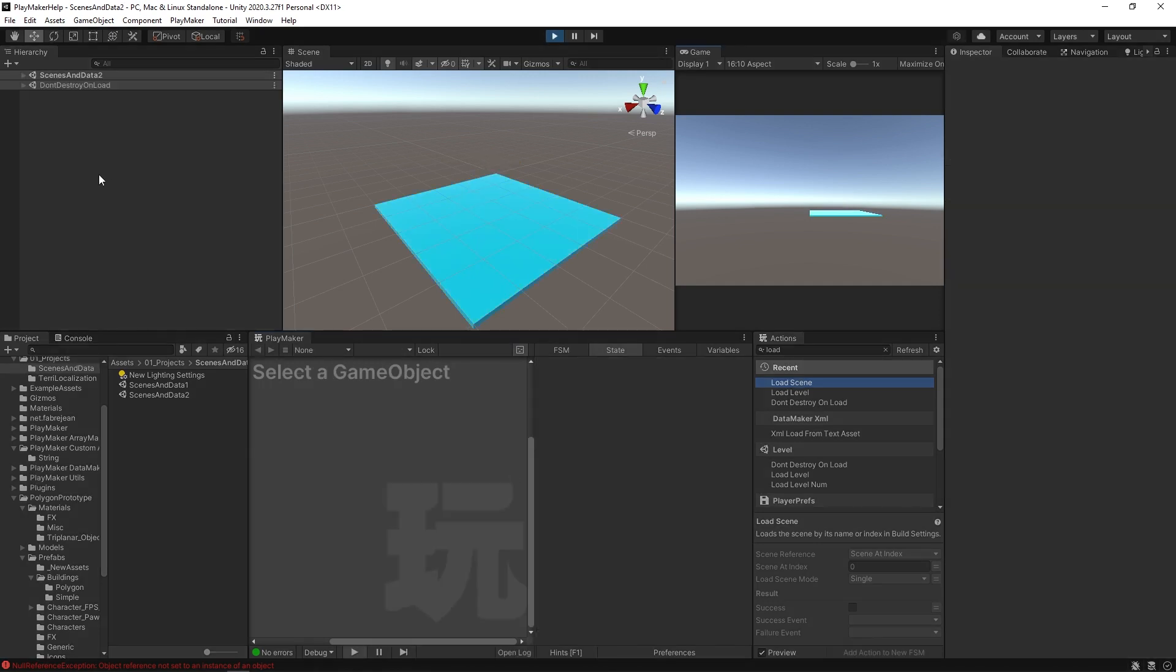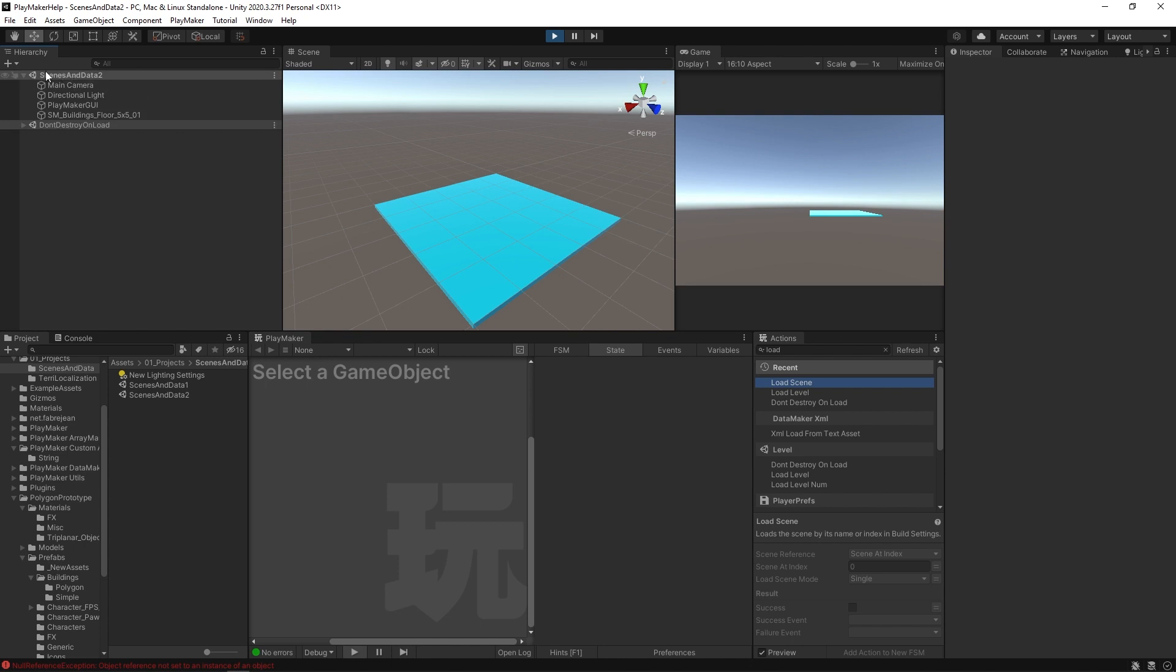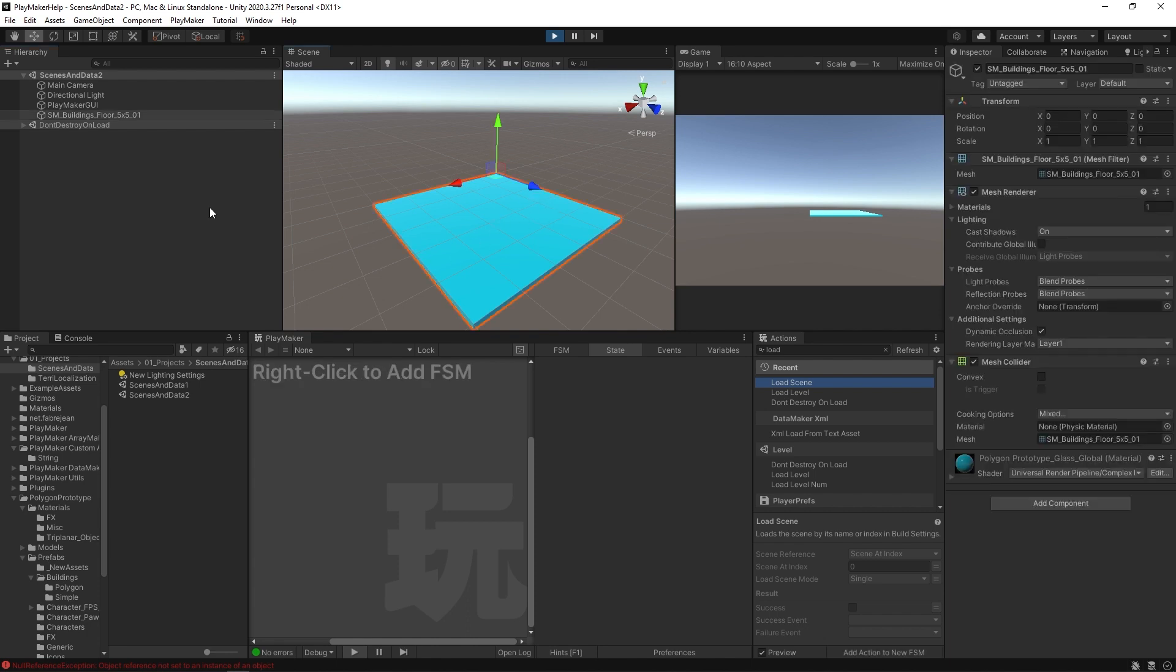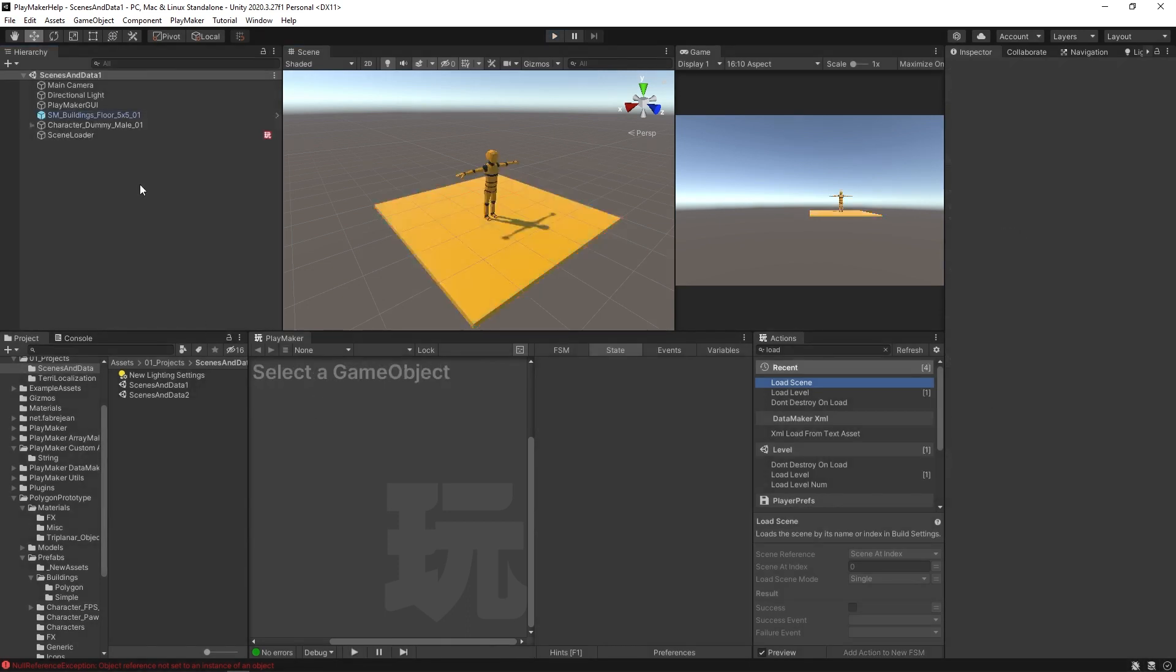Okay, so right off the bat, right when the game starts, the action runs and it loads us into scenes and data two, you can see up here, even our hierarchy has changed. We have this scenes and data two scene now, right? And of course, our character has disappeared and it's just our blue platform. So I'm gonna stop this.